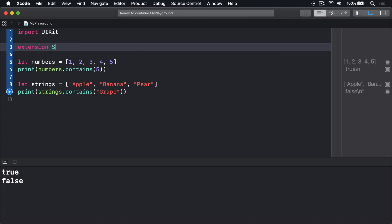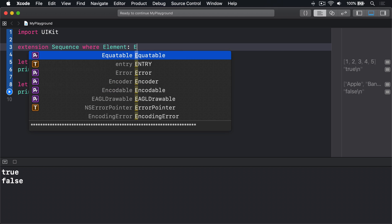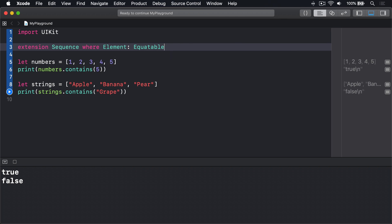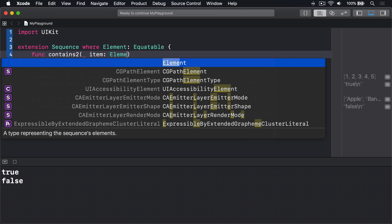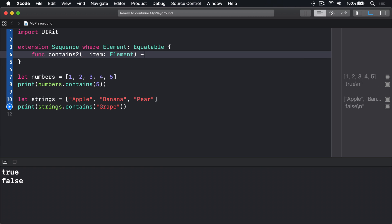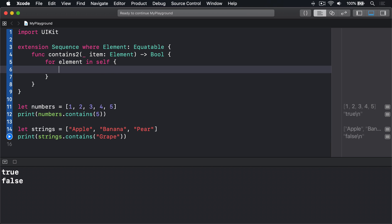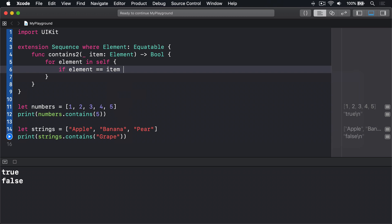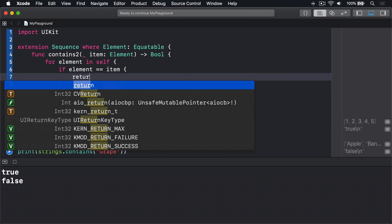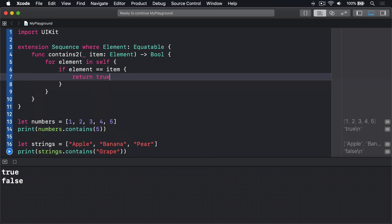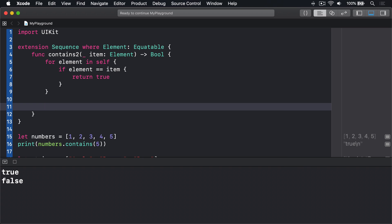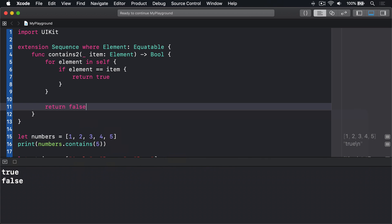We'd say extension sequence where element conforms to equatable, func contains two takes an item of our element type returns bool. Inside there we go over every item itself, and if that element is equal to our item, we can return true—this thing does contain the item. After the loop we return false. If we've gone over every element in the array and haven't found the item, it means it does not contain it, so returning false makes sense.